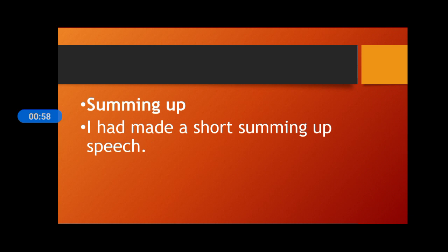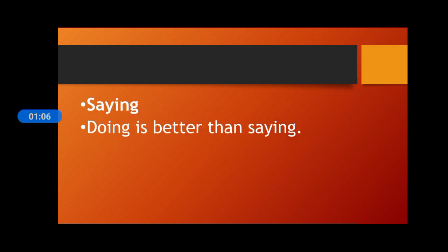Summing up. I had made a short summing up speech. Summing up means kisi bhi cheez ko sum up karna. I had made a short summing up speech.